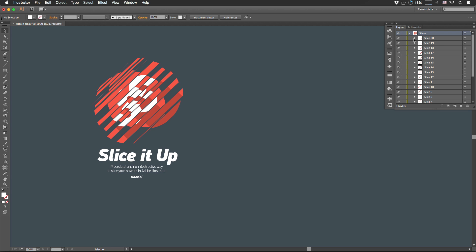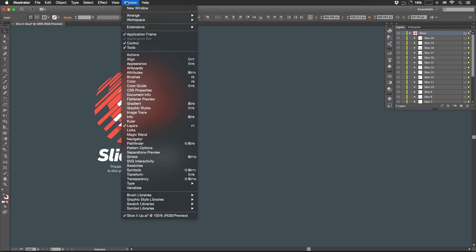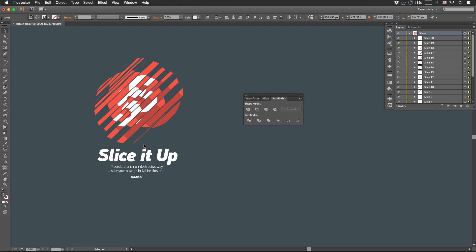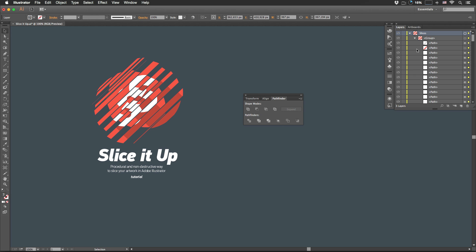While this is all nice and dandy, I recommend you select that group, and go to Window, Pathfinder, and either choose Trim option or Merge option. This way we end up with some nice and clean hierarchy.